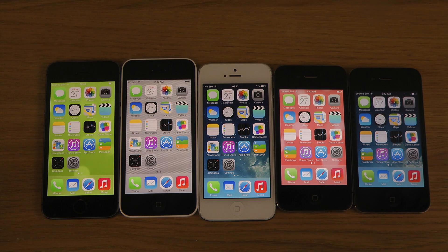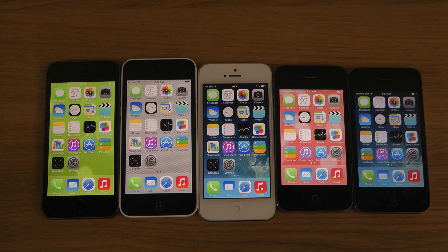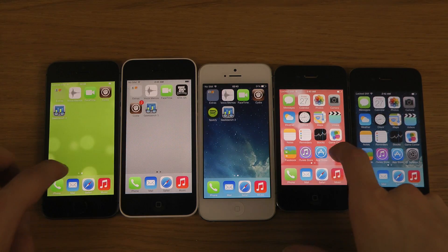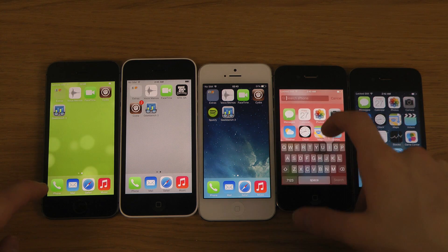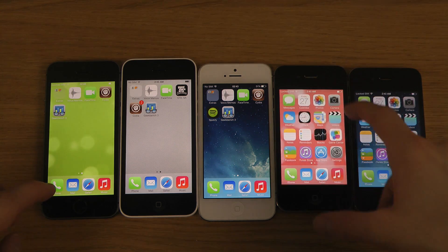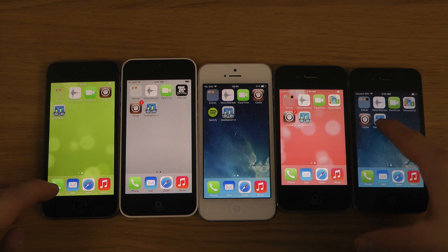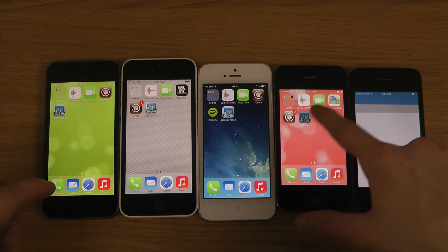Hey guys, so today I have the iPhone 5s, the 5c, and the iPhone 5, the 4s, and the iPhone 4, all jailbroken here with iOS 7, and I want to check them out in a quick little benchmark comparison here with Geekbench 3.